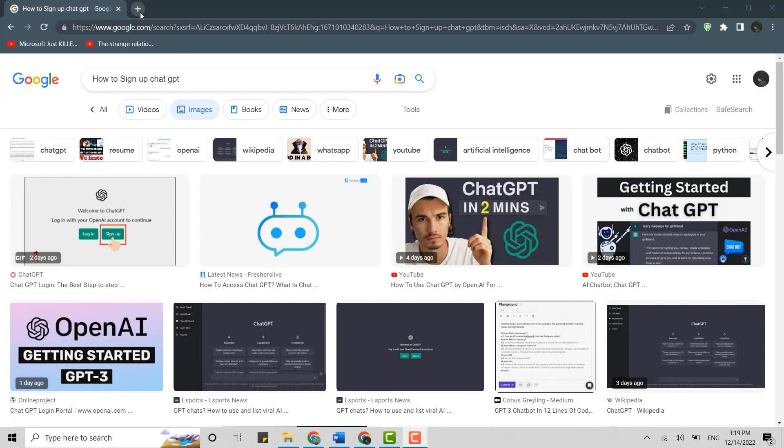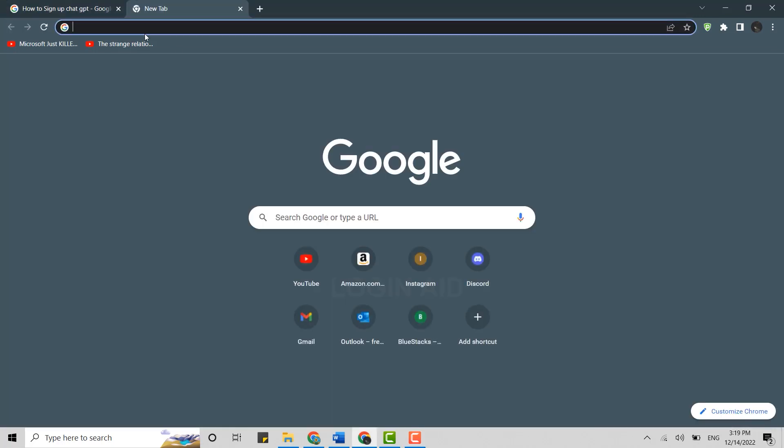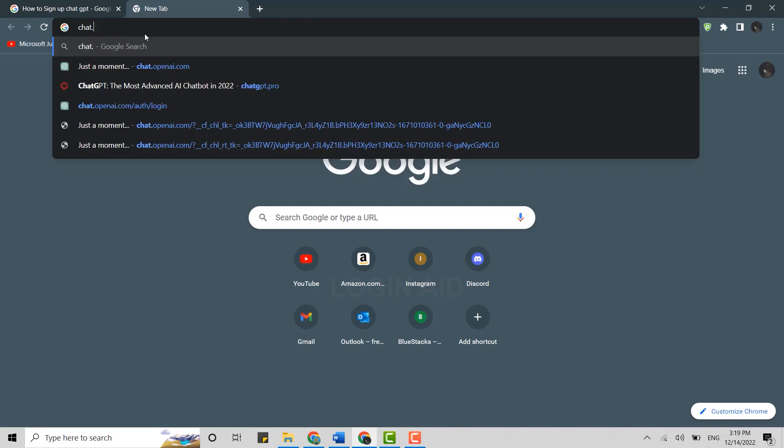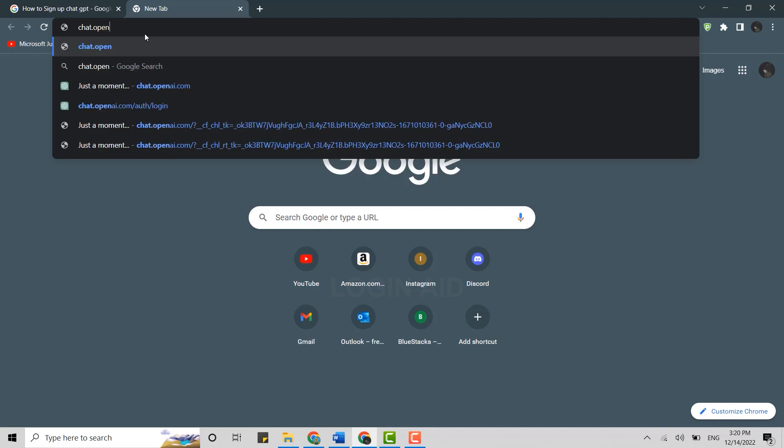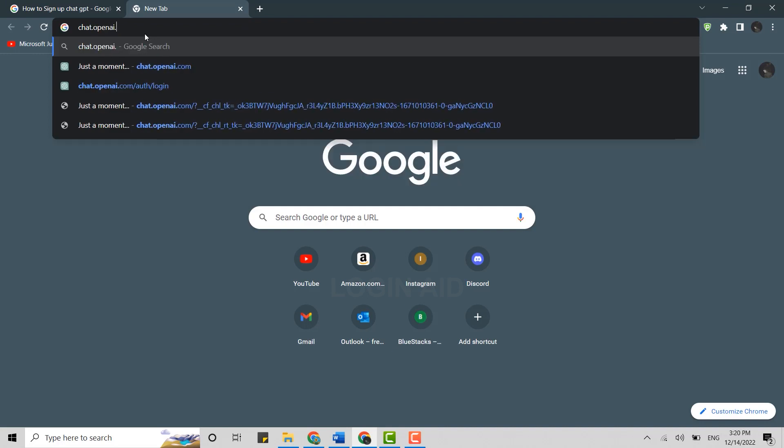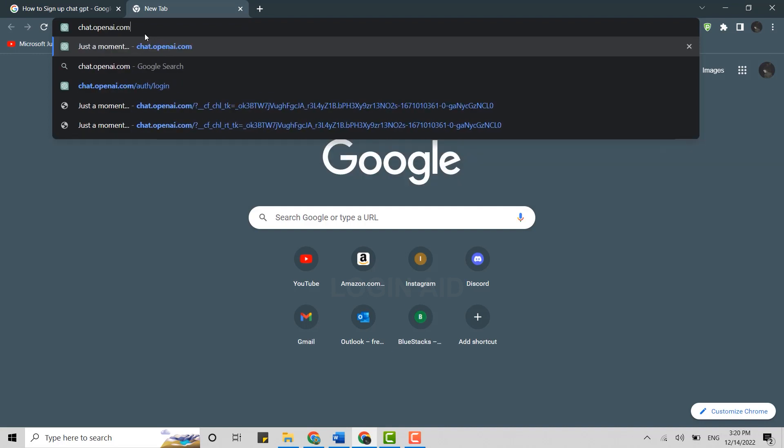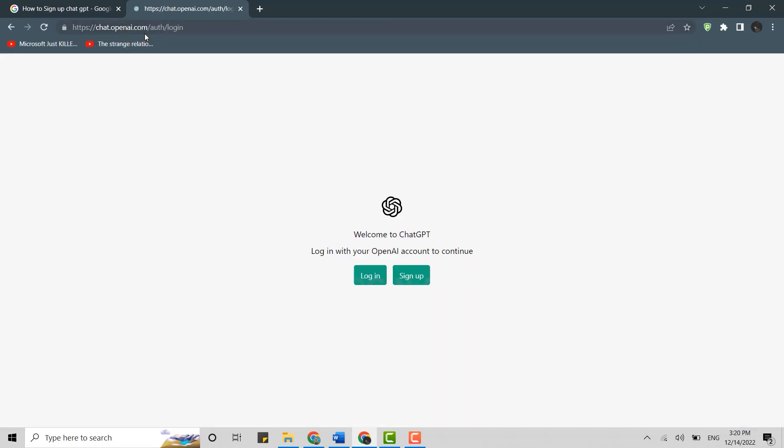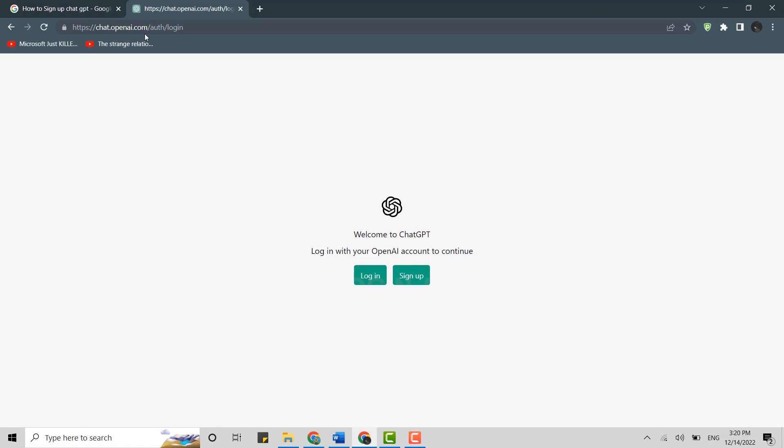For that, open Google Chrome or any other browser on your PC or laptop. Click open a new tab, and on the search bar type in chat.openai.com and press Enter. This will direct you to the official page of ChatGPT.